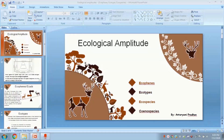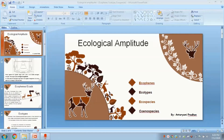Hi, I am Antaryami and welcome to my channel. In this particular video I will explain ecological amplitude and associated species types. Let's start with ecological amplitude.